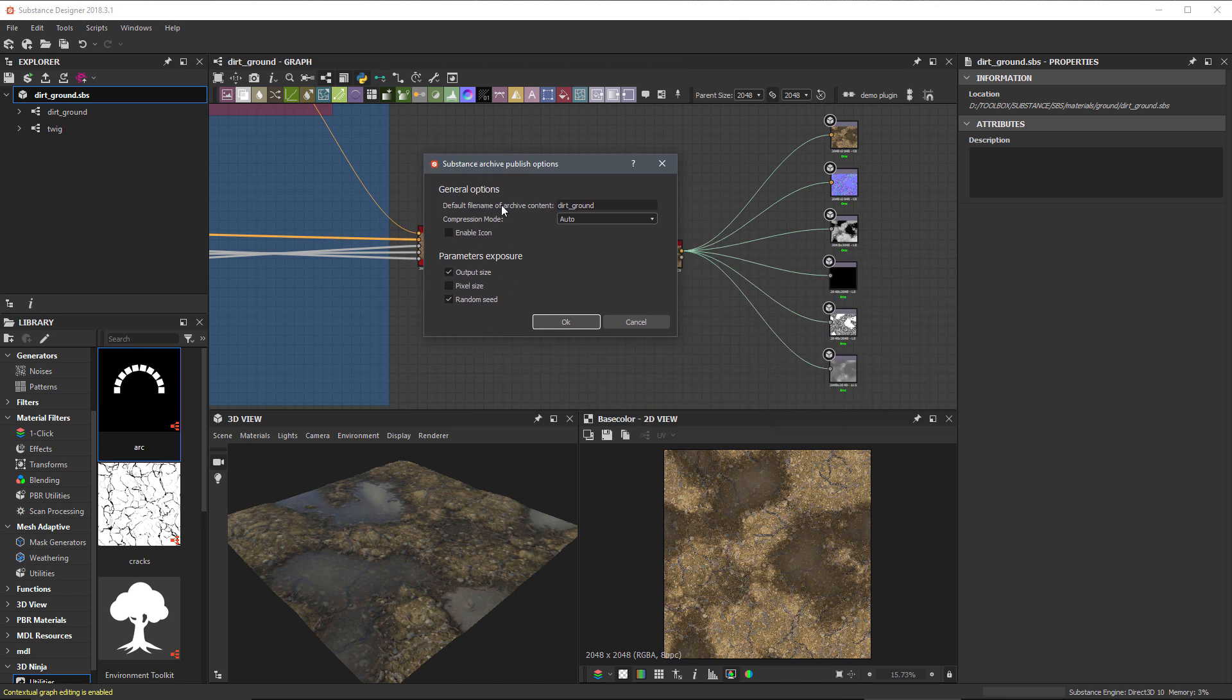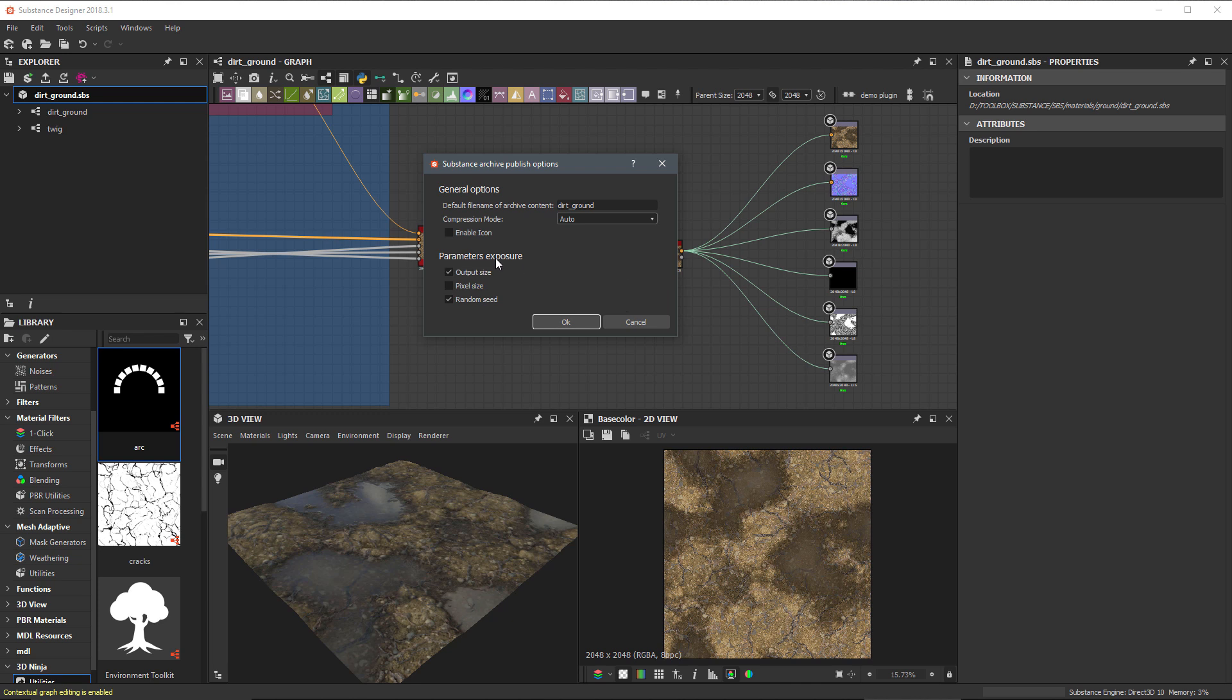Now, we get this dialog that appears with the publish options. Here, we can change the name of the archive content. The compression mode, we're just going to set this to auto. And for the parameters exposure, we want to make sure that the output size and random seed are selected. With the output size selected, this is going to allow us to dynamically change the resolution of our computed outputs once we're inside of a substance integration.